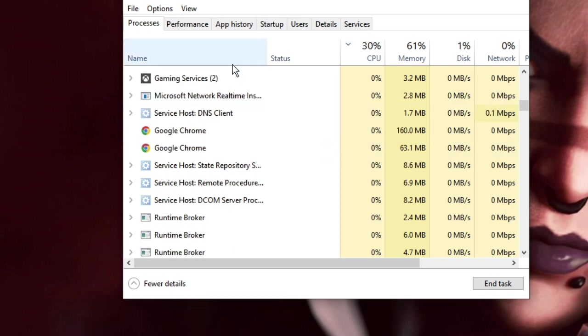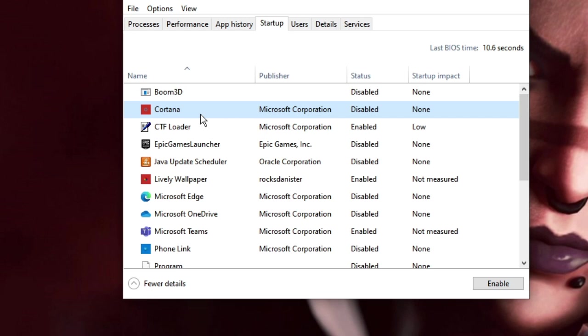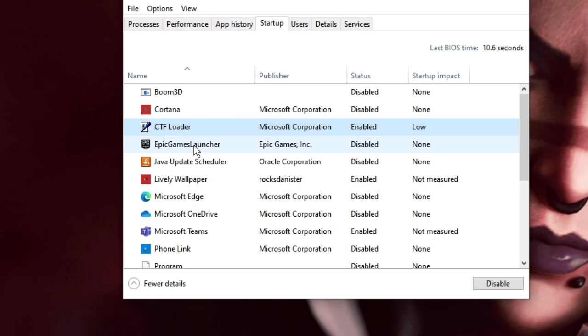Once you are done, from the top menu click on Startup and now disable all the third party applications that are enabled here. What happens is whenever you boot your computer, these applications come along with the computer that slow down your booting performance. Once opened along with the booting process, they will be running in the background occupying your CPU and memory usage, due to which you may have slow performance and even crashing issues.